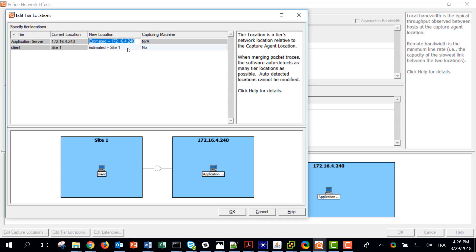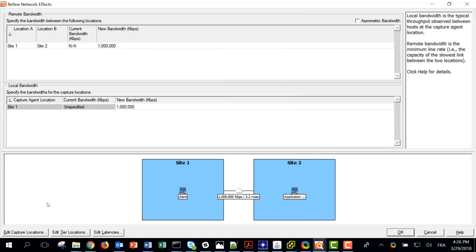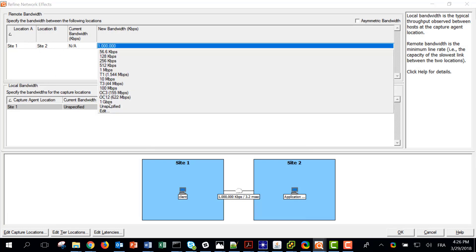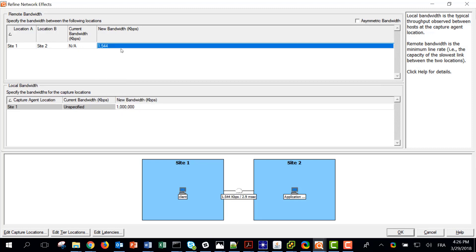So what I need to do is update the tier location settings. I can put here Site 2 and here Site 1 just to rename them, and then I can change the bandwidth between the two sites to use 1.5 megabits per second, because it is the one used in the project. We can see that the one-way latency has been updated now because I changed the minimum bandwidth.